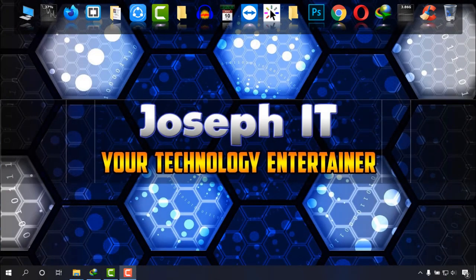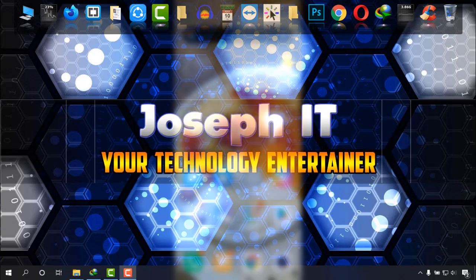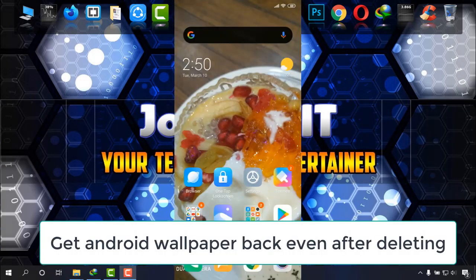Hi guys, welcome to JosephIT, your technology entertainer. Today in this Android tutorial, I'm going to show you how to get a wallpaper back even if you have deleted this from your gallery.